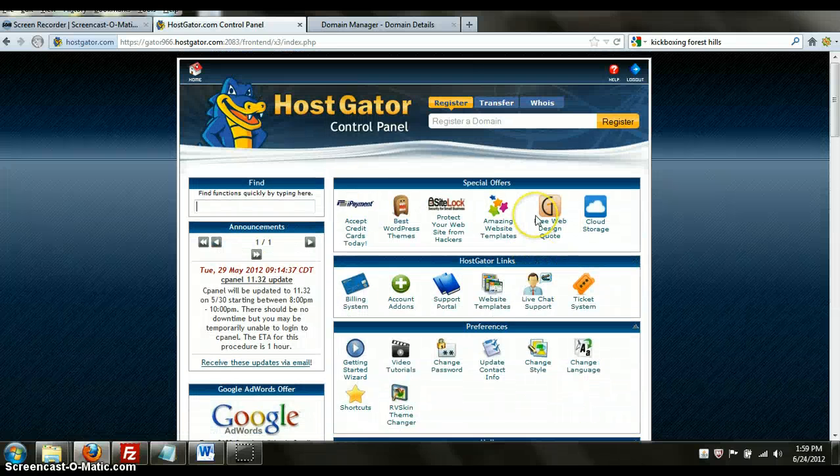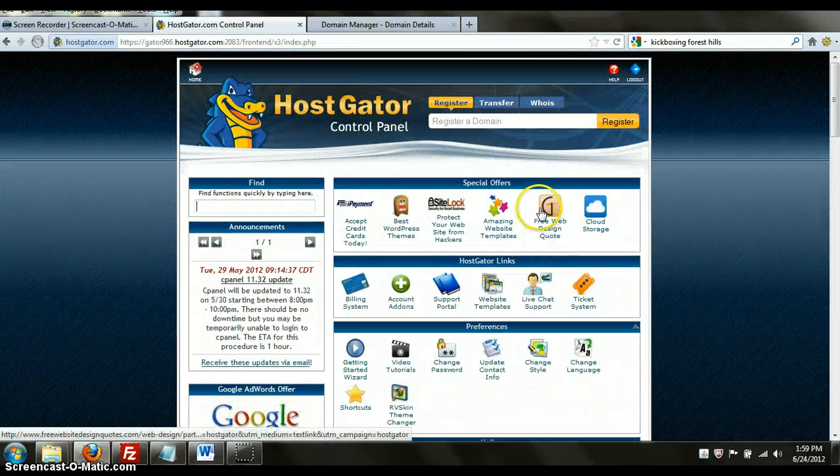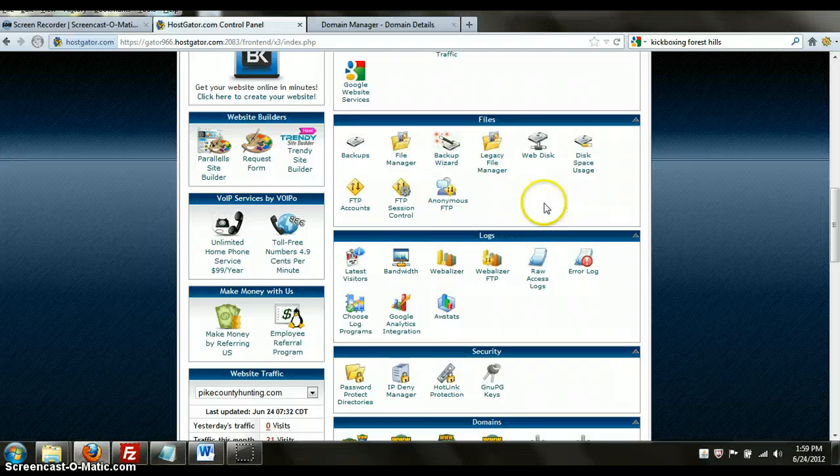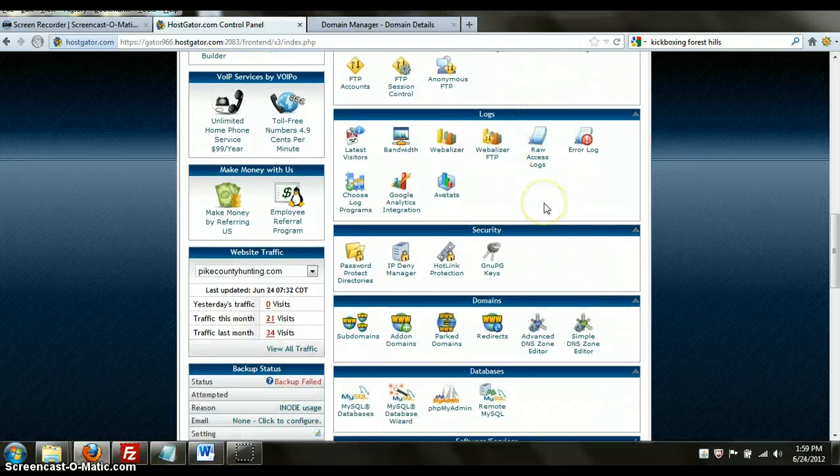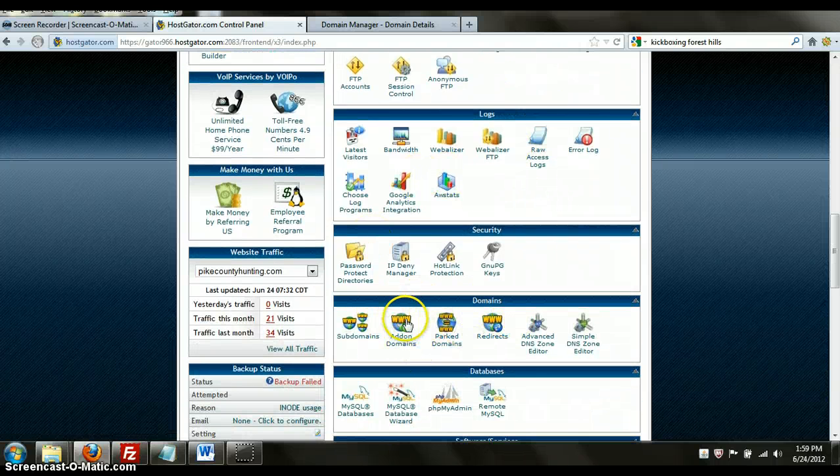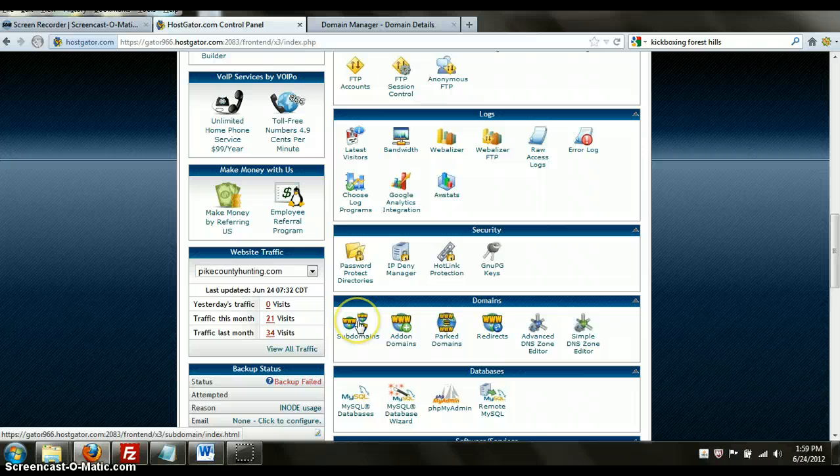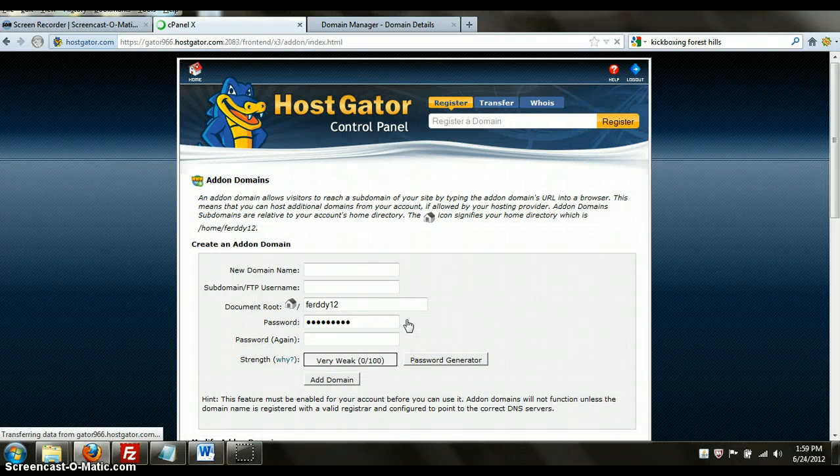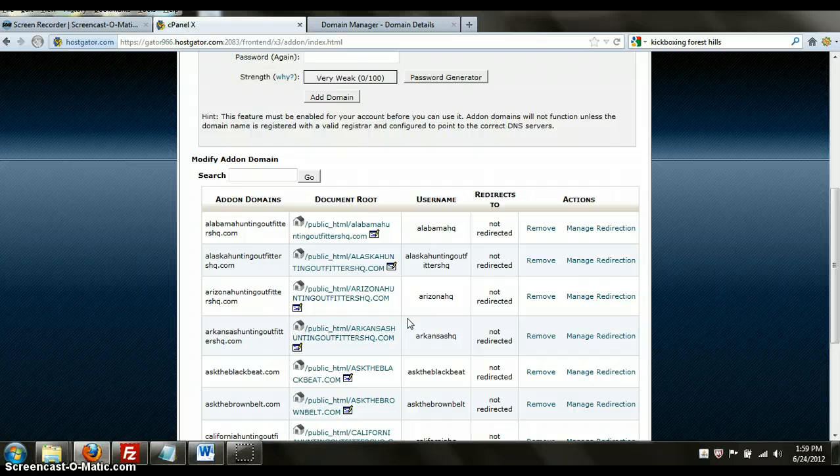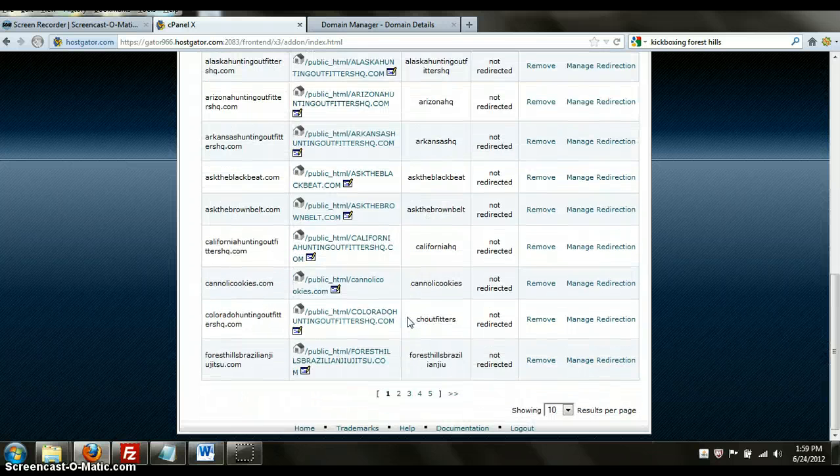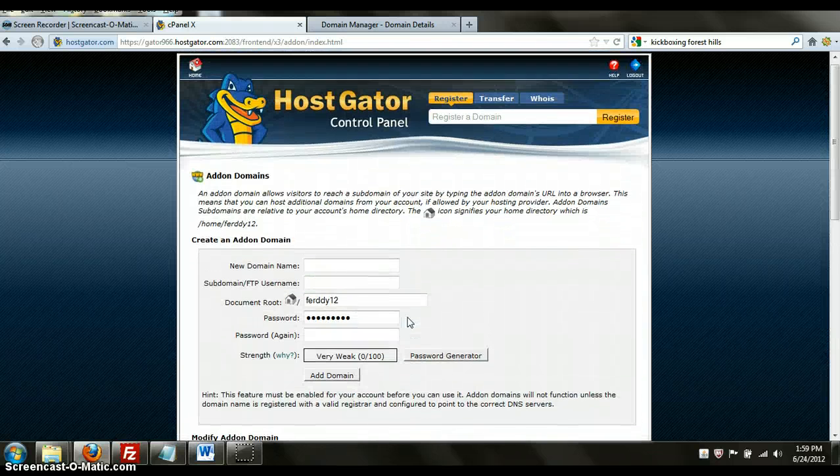All right, so we are at our HostGator control panel. We're going to go through the next process in creating a site here. What you're going to do is go to add-on domains and click on that right there. It's going to bring up what you need as a new domain, whatever that happens to be.